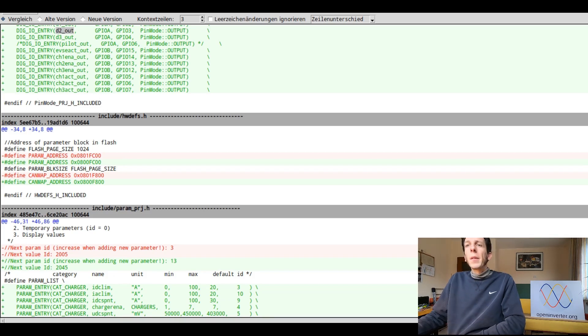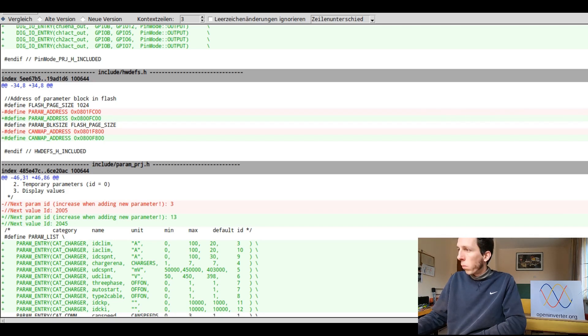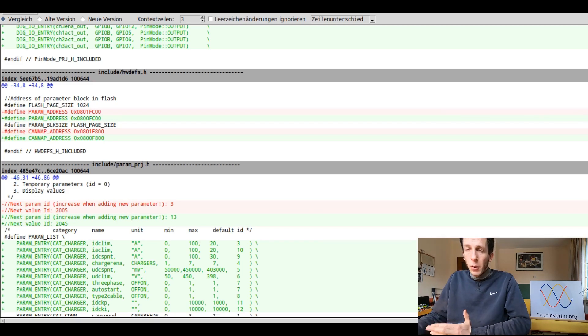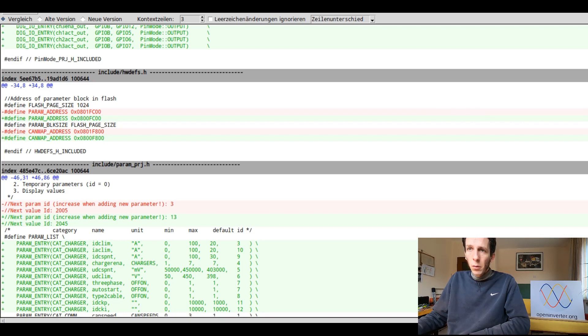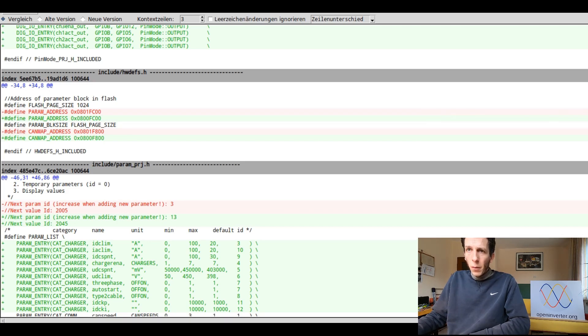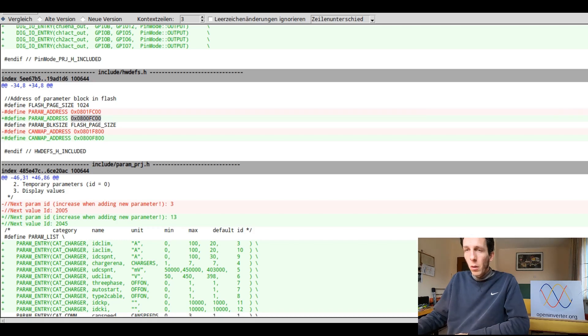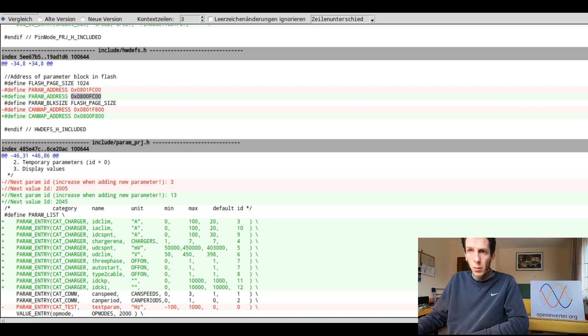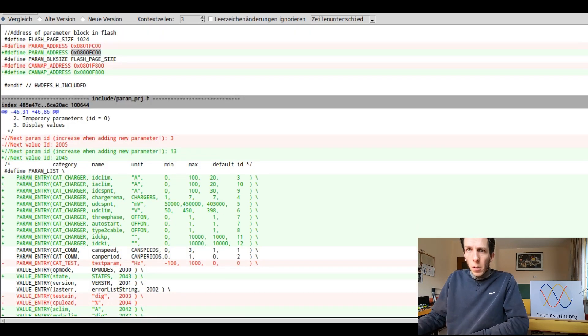You can see I also made some changes to the hardware definitions file, because now we are using a processor with a smaller flash than the original project. It's just got 64 K of flash as opposed to 128 K that the project assumes. So here we changed the addresses where to save the CAN mapping and the parameters, the save parameters. They were moved further down into the 64 K region of the flash. So now I started FC00 instead of one FC00.